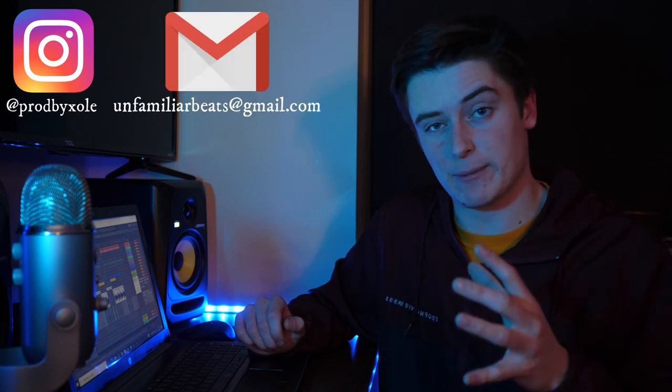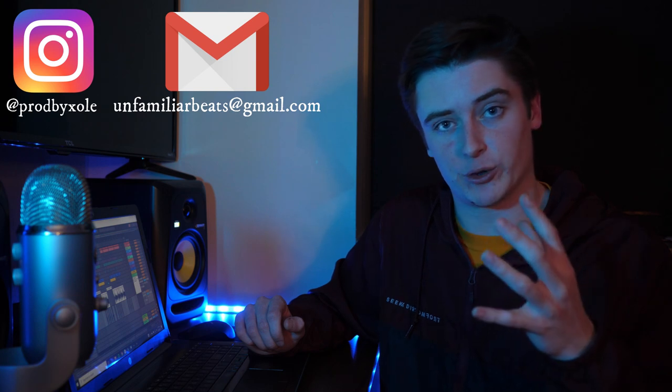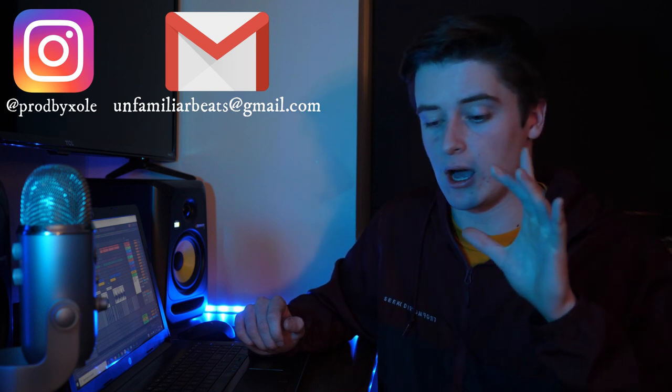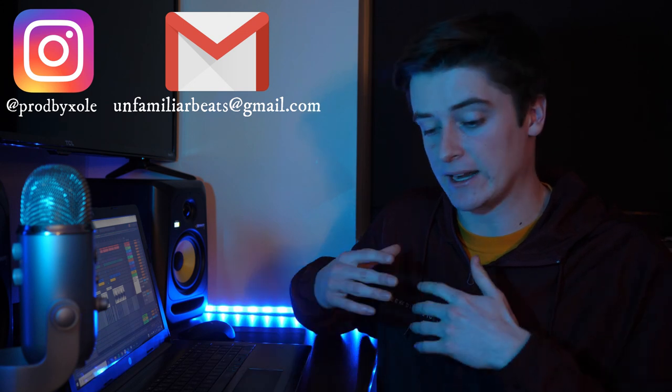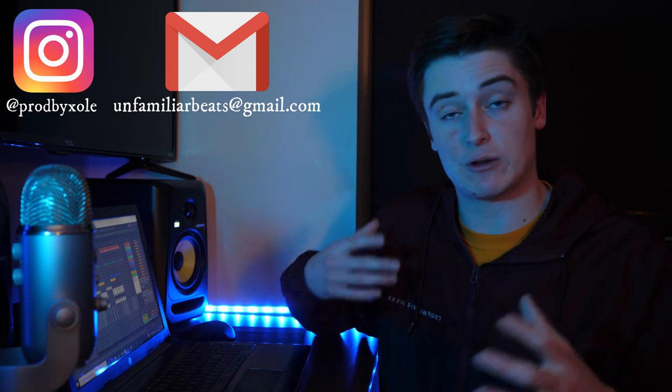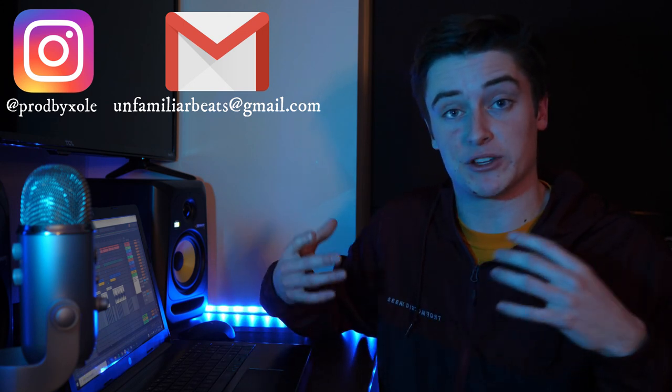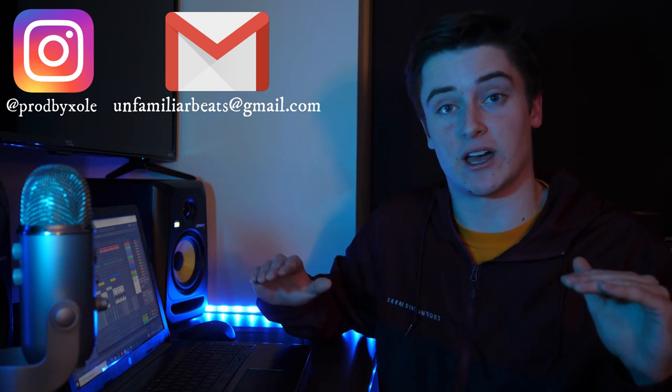Alright guys, so if you could follow my new Insta, I'm going to be posting a lot on there. I used to tell y'all to go follow my personal Insta, but I definitely want a completely new Insta to just throw out all of the content that I can. Also, a lot of y'all are hitting me up asking if I mix or produce for other artists, and I do. So if you want a track mixed or produced for you, DM me at prodbyzol, or email me at unfamiliarbeats. Both links are down below. And let me know that you're a subscriber, and I usually stay within my subscriber's budget no matter where it's at.